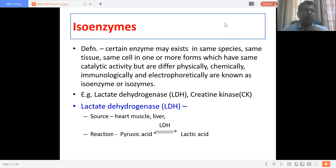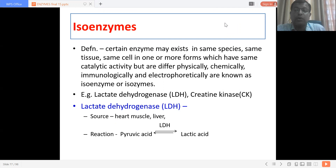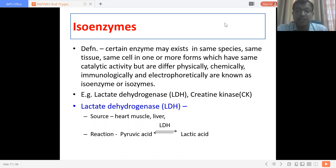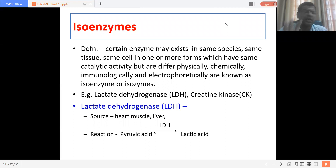Isoenzymes are important because there are different types of enzymes. Isoenzymes are defined when two enzymes have the same catalytic activity but are structurally, physiologically, and otherwise different. Certain enzymes may exist in the same species, same tissue, in one or more forms which have the same catalytic activity but differ physically, chemically, immunologically, and electrophoretically. These are known as isoenzymes or isozymes — both terms can be used interchangeably.